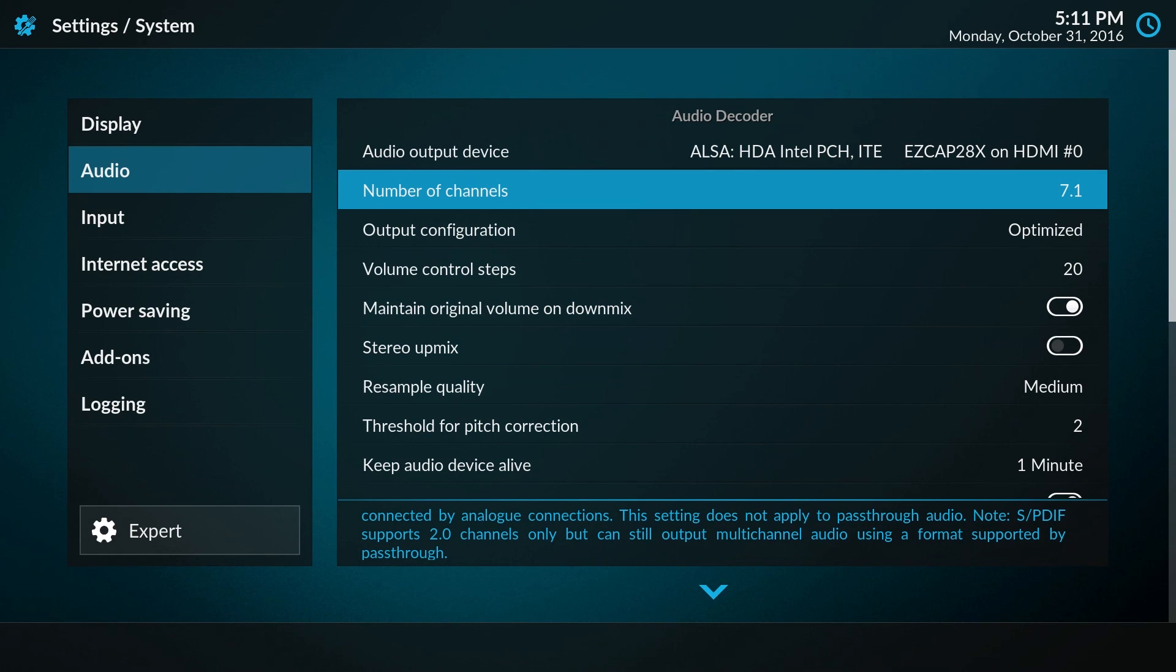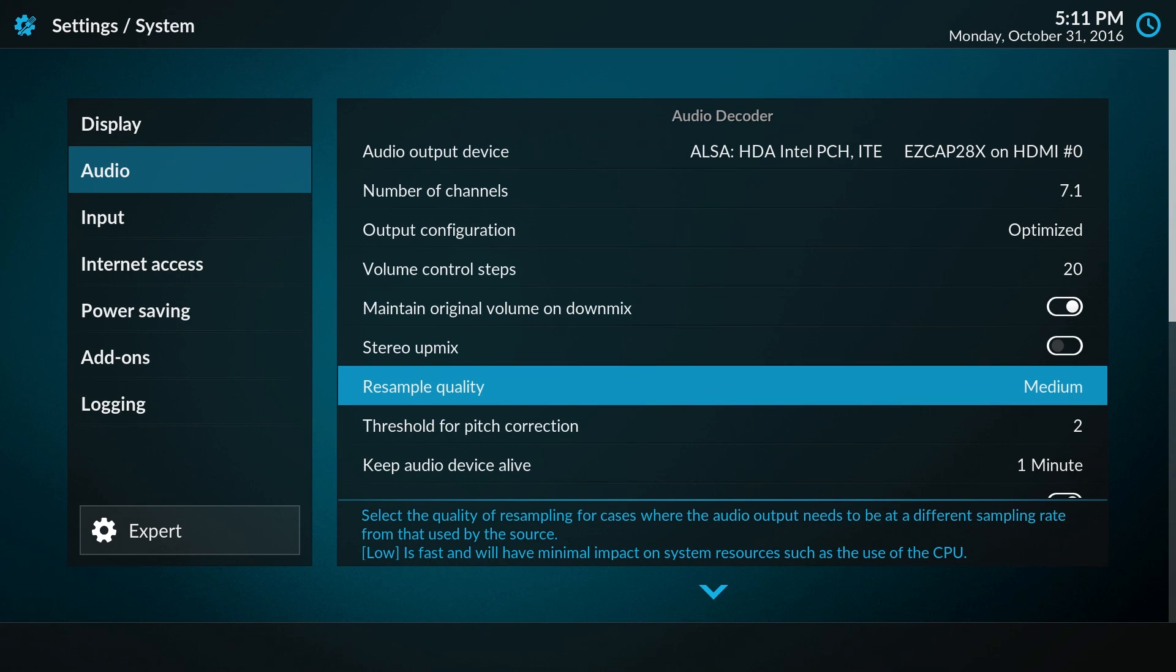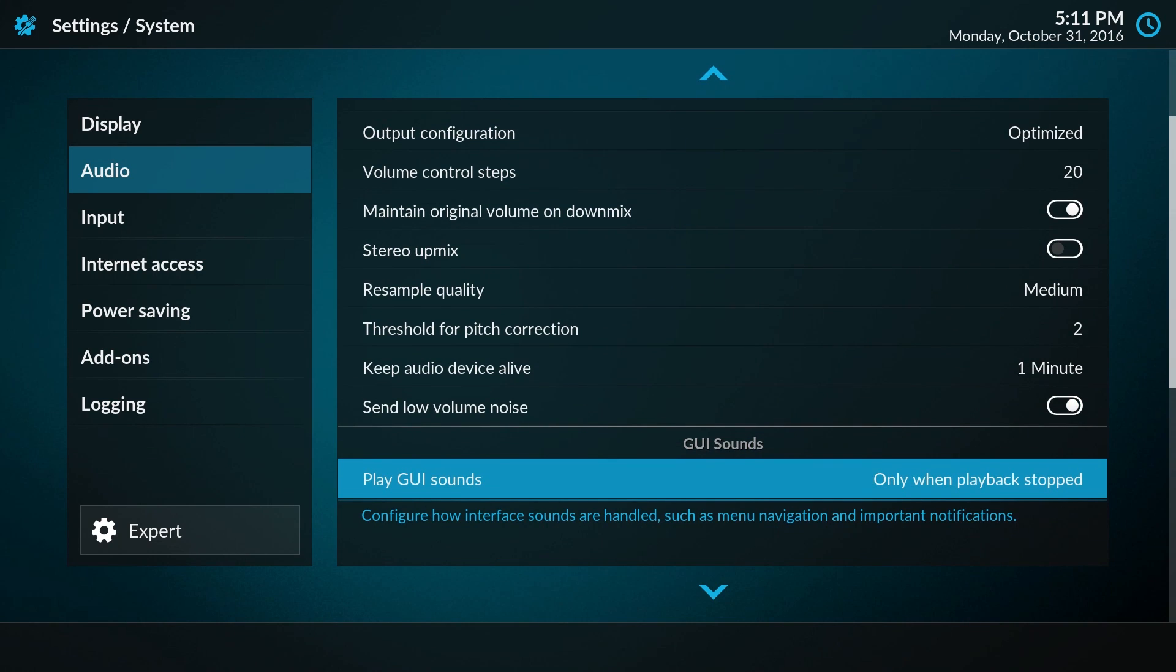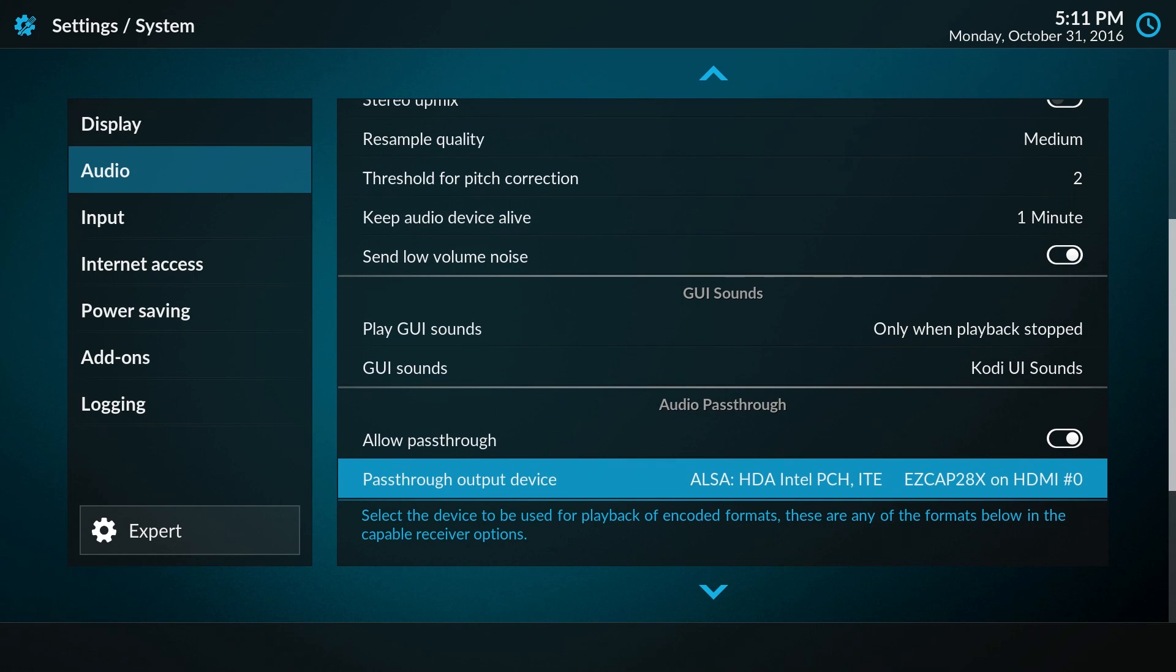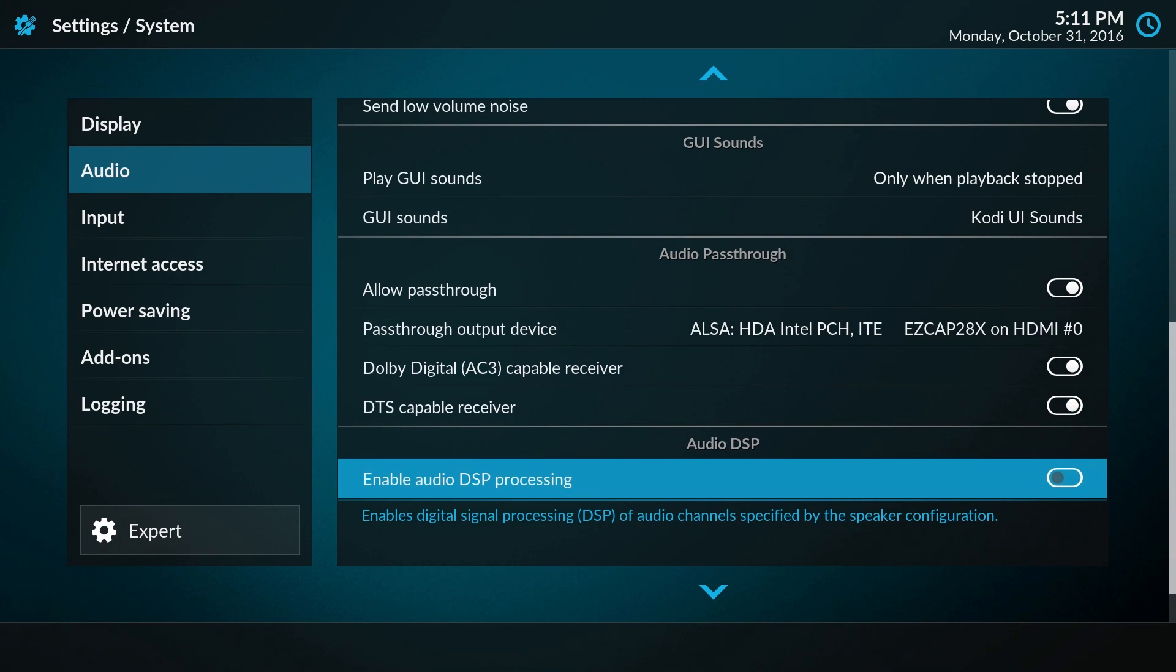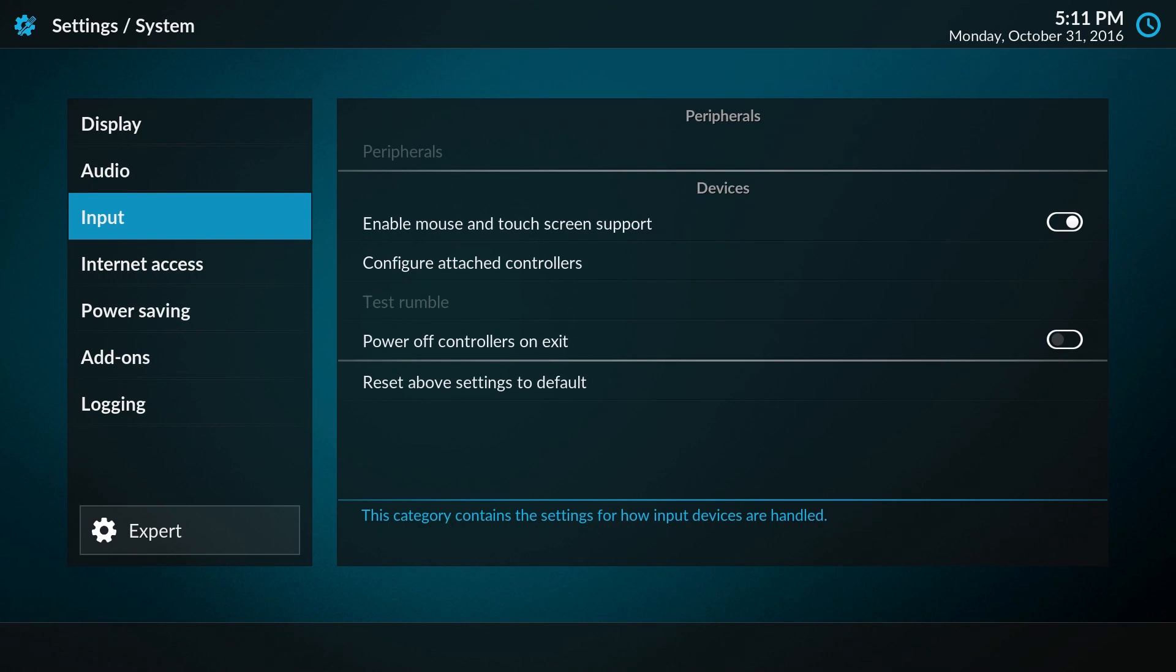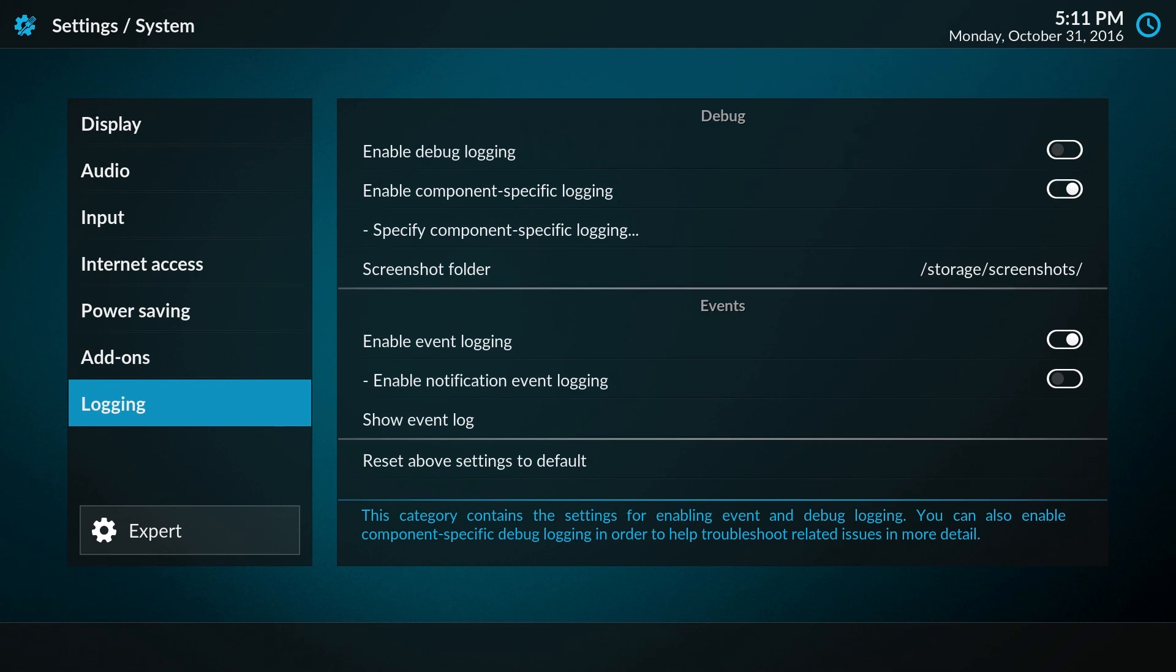I actually want to pass the audio stream to the receiver as it is, so I allow pass-through here. And it's a DTS-capable receiver that I have, so I enable that option as well. I think that's all for the system settings.